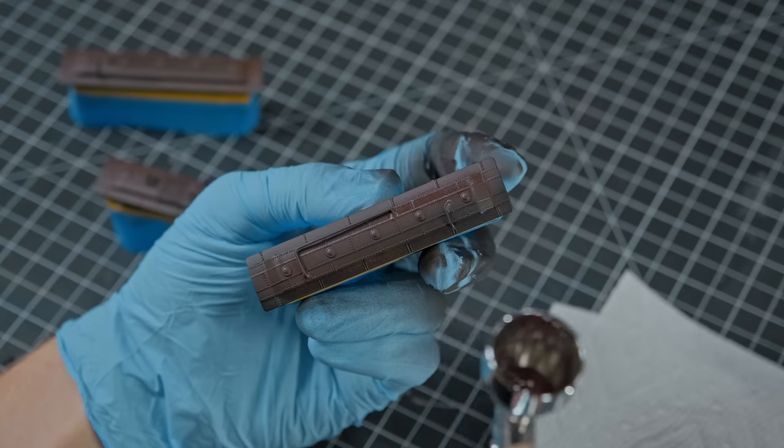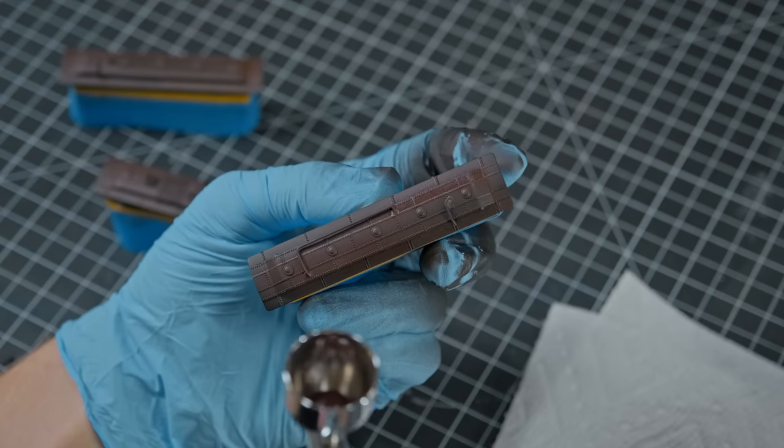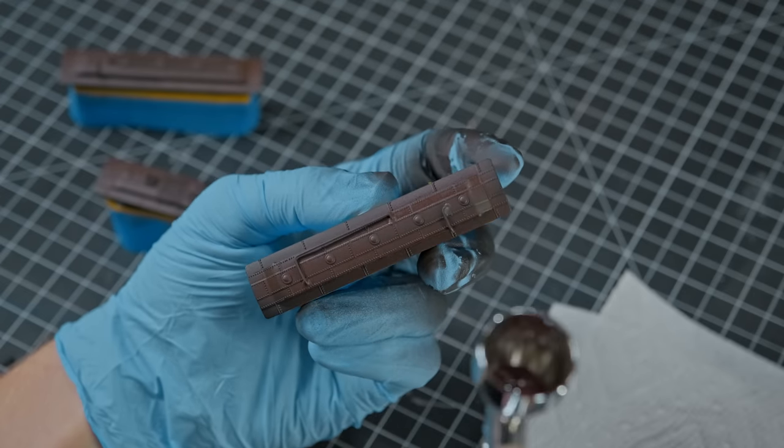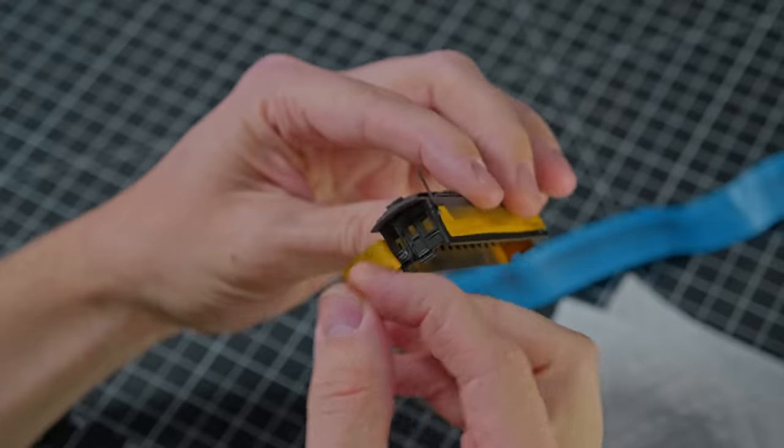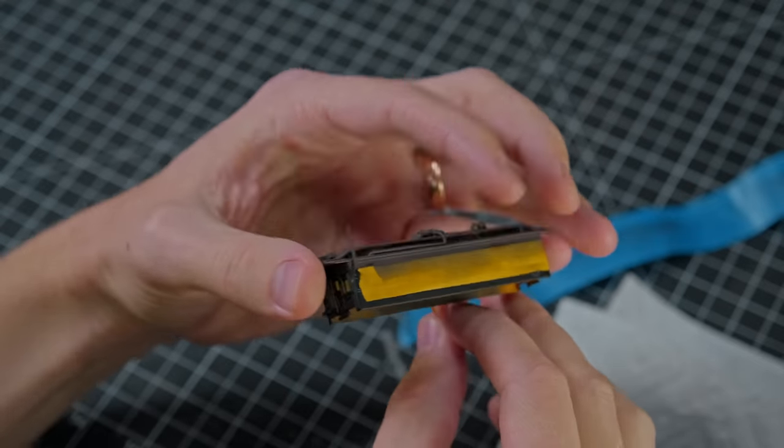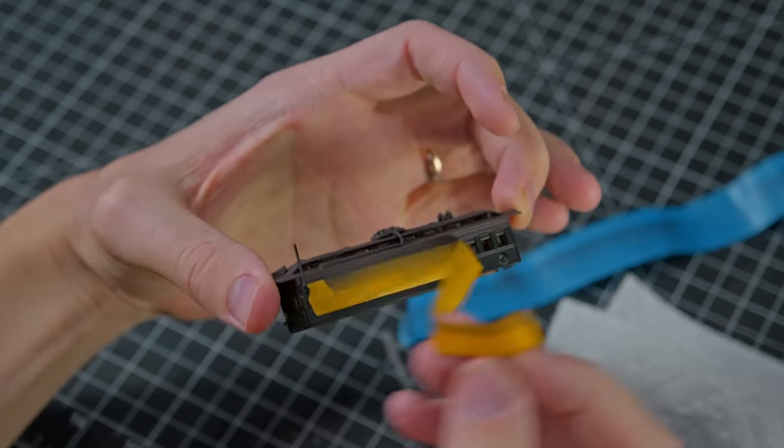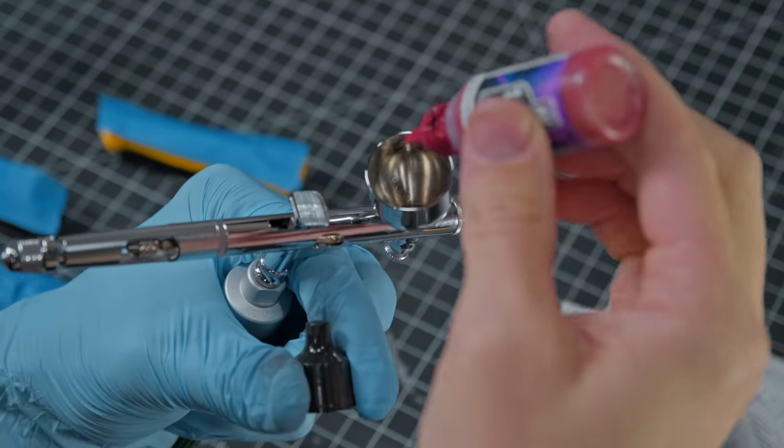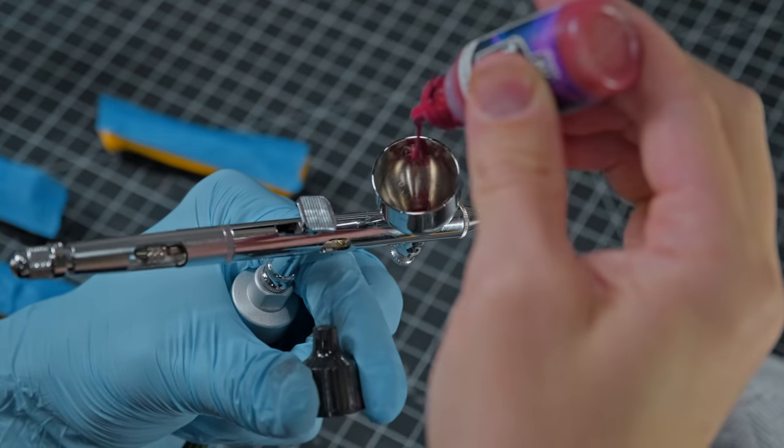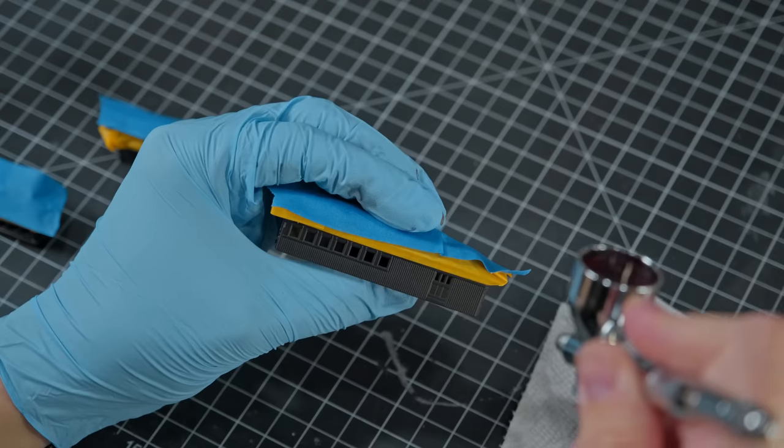After the brown color was on, I peeled off the masking tape and then I reapplied the masking tape just to the other side. I painted the wooden sides of this train car with a dark red.